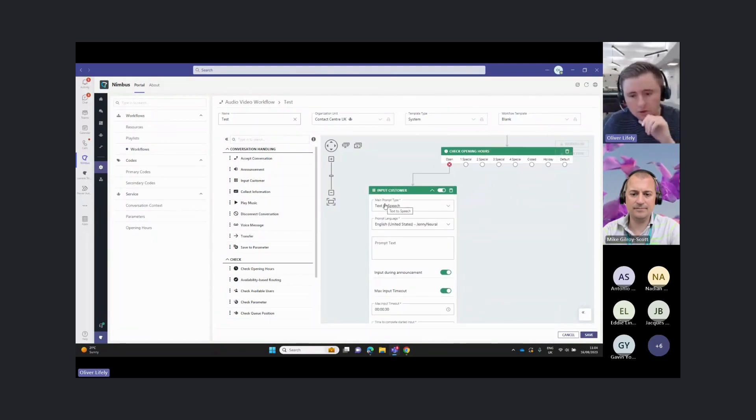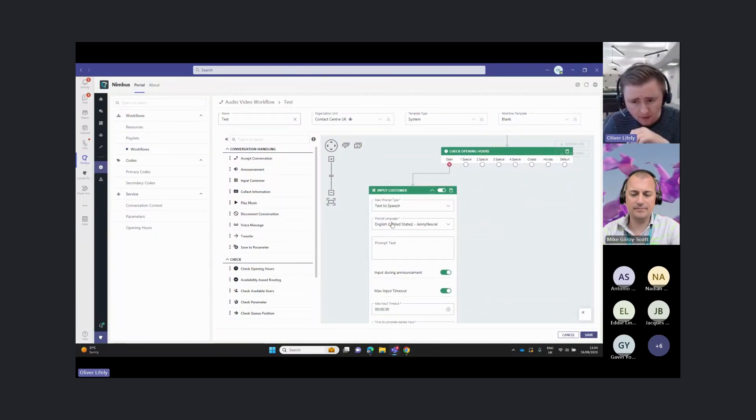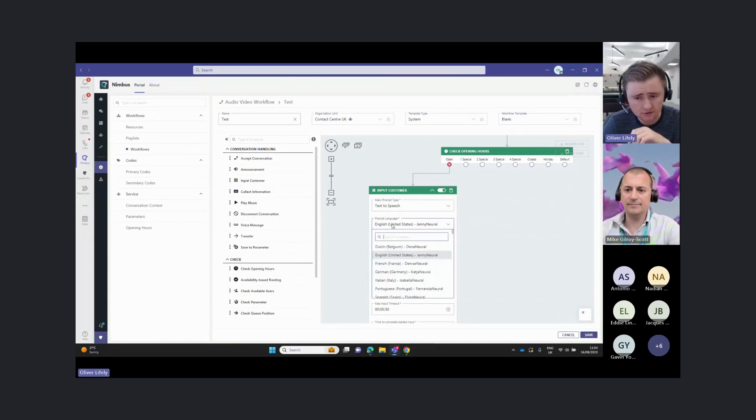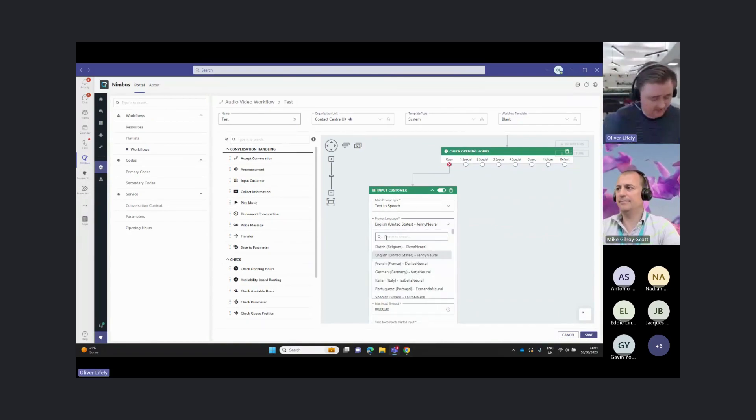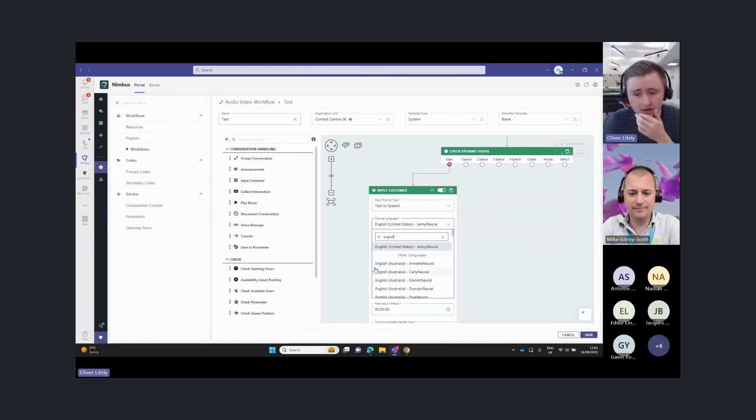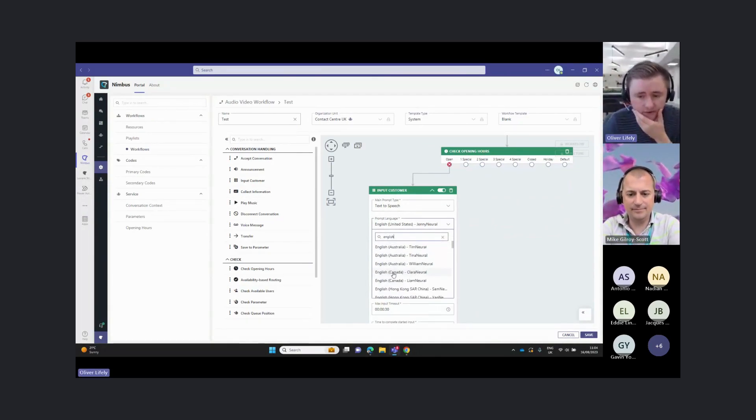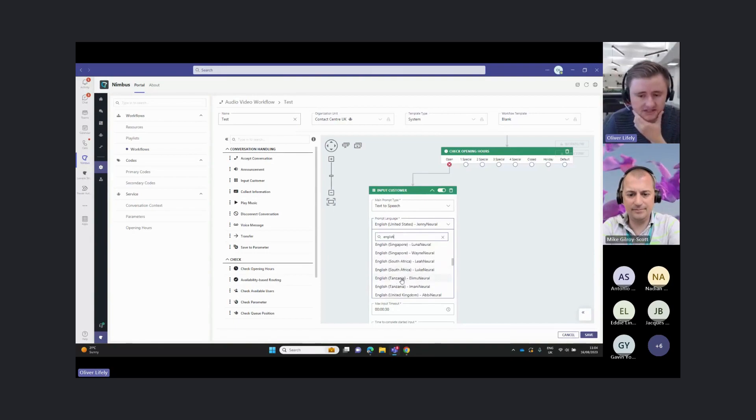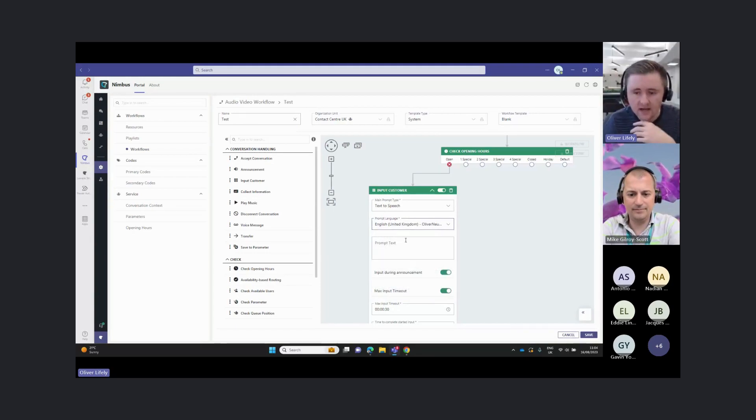Here we can use text-to-speech. We can use cognitive services here for our text-to-speech. We can choose from over 100 different languages here, lots of different accents.